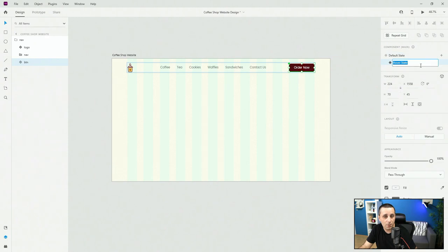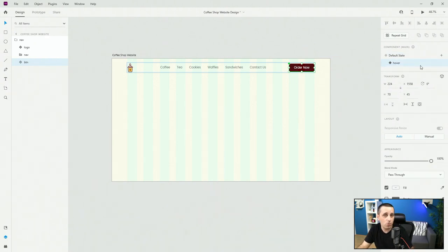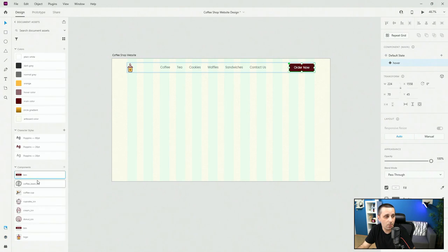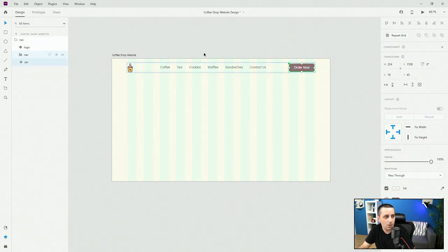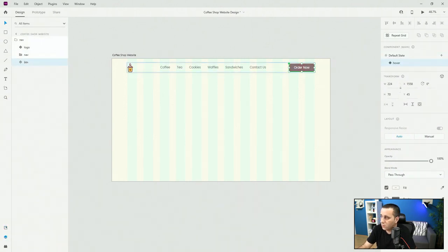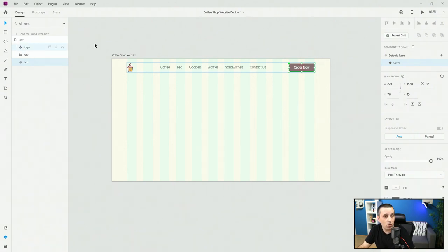I'm going to add a hover state, as you saw in the preview. You can add additional states if you want, but I'm just going to create a hover state. I'll select my background, use my hover color, and I'm going to keep the text white in this case. I think it's going to work just fine.